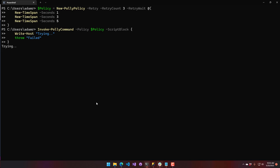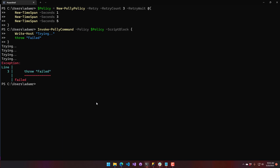Running the same failing script block, you can see it's trying but trying slower — it will try three times and then eventually give up and throw the failed exception.